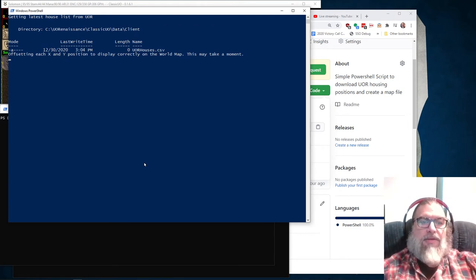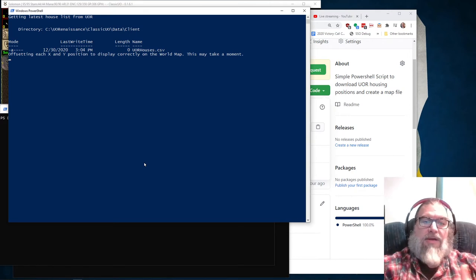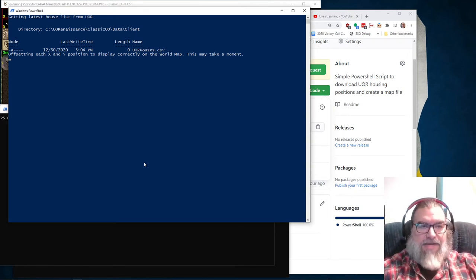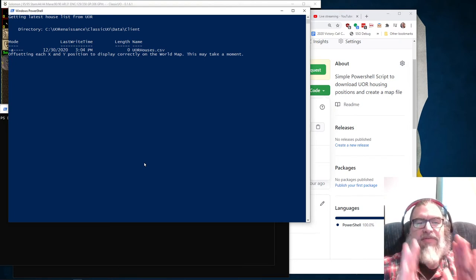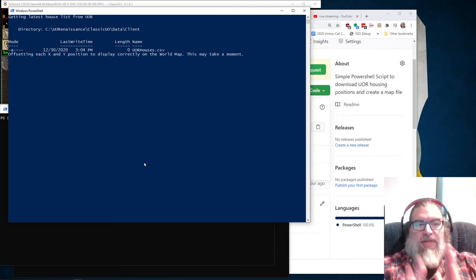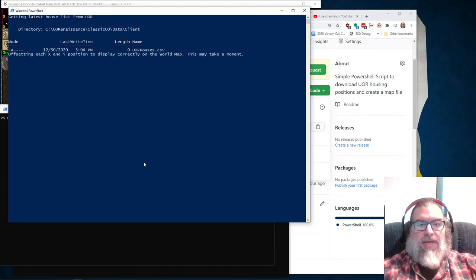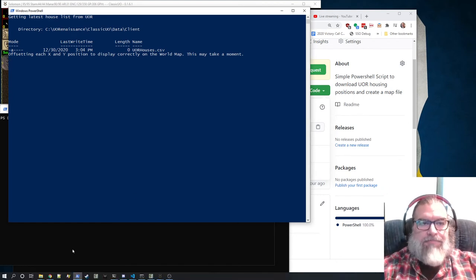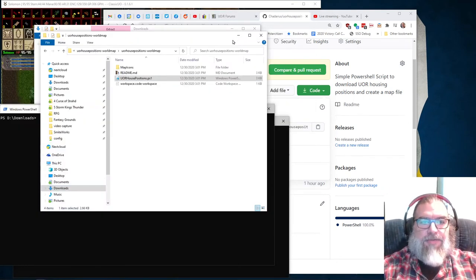So here it's automatically downloading, it's clearing out the existing UOR houses dot CSV and it's downloading the houses dot text file from the server. And it's offsetting them so that they're positioned properly on the world map. Usually just takes a few seconds. There we go.